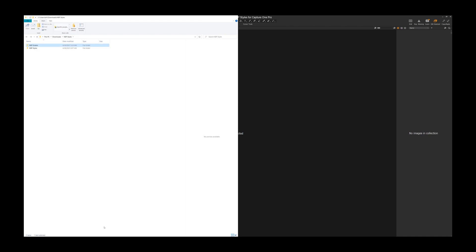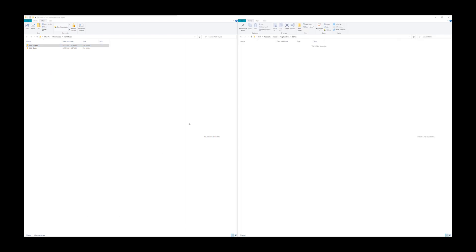So the way that we go about doing that is we just want to manually copy these folders into Capture One's location. It's pretty easy. So what we're going to do is we're looking for this folder over here, which is your username, appdata, local, Capture One, and styles, or styles50, depending upon which folder you have.